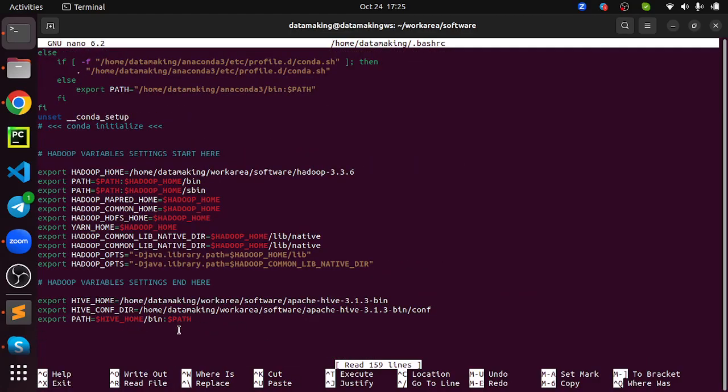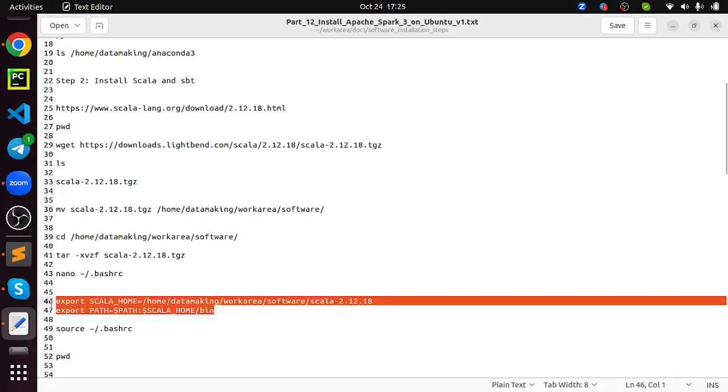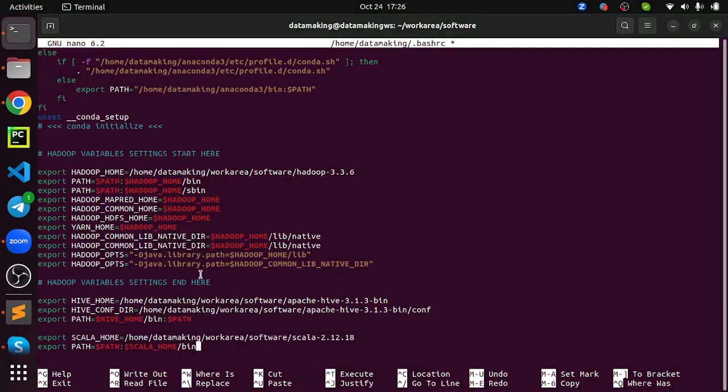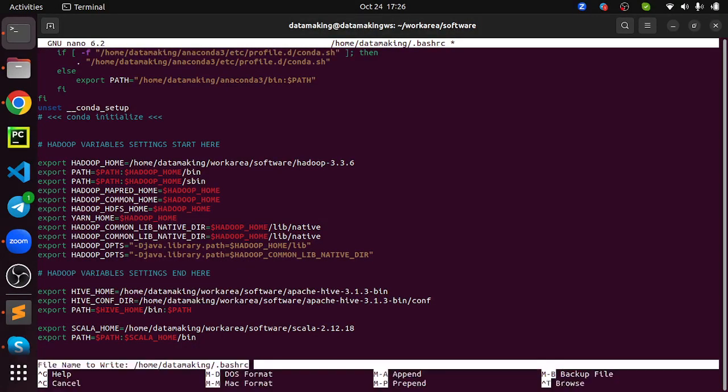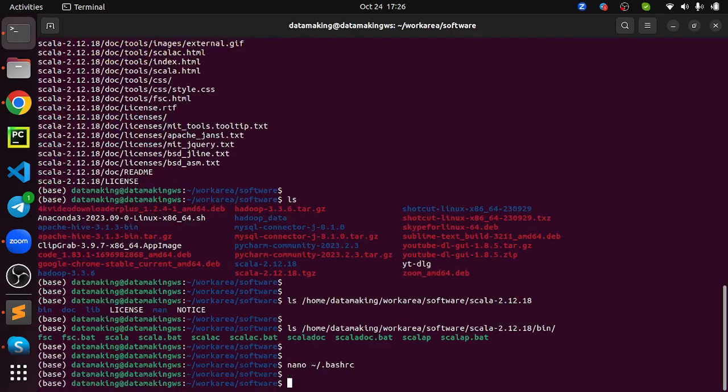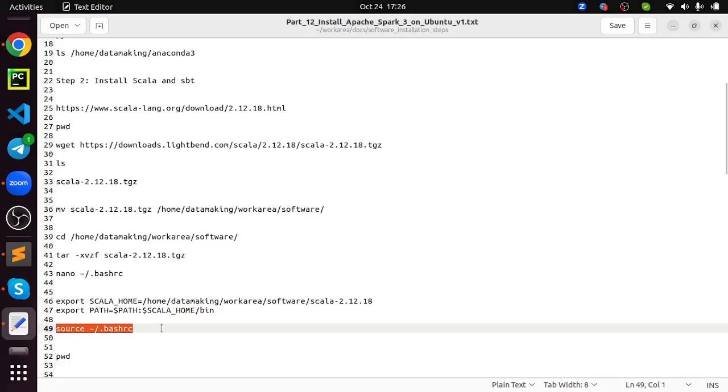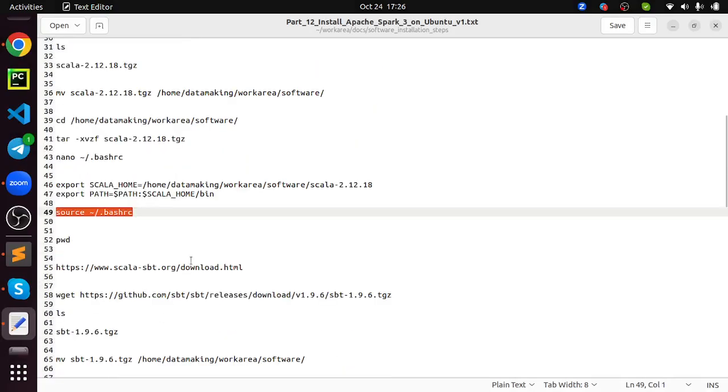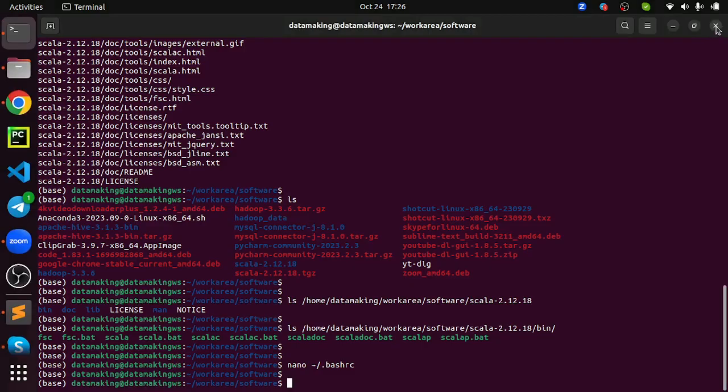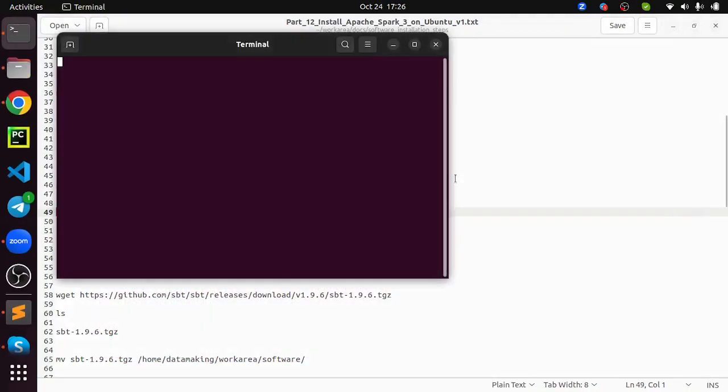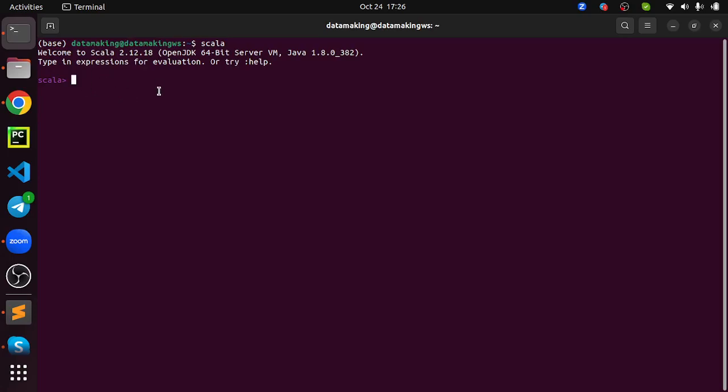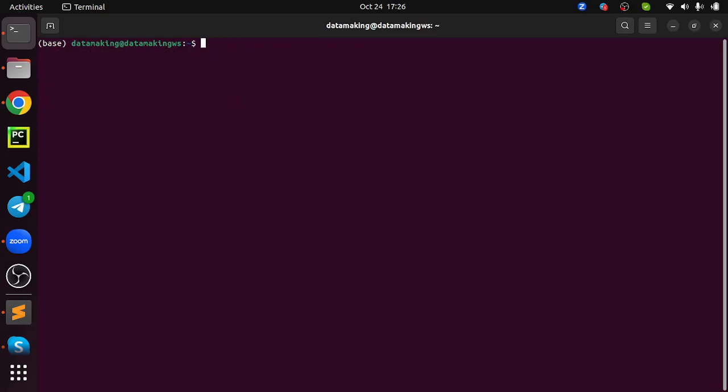Just run this command to extract the file. Tar space hyphen xvzf followed by the file name. We installed Scala 2.12.18. It is installed. So you see here Scala 2.12.18. Now we need to set the Scala home to the installation location. This is my installation location. Just verify that using ls command. I have a bin folder, inside bin folder I should be seeing the Scala interpreter and I have a Scala compiler as well. That's good.